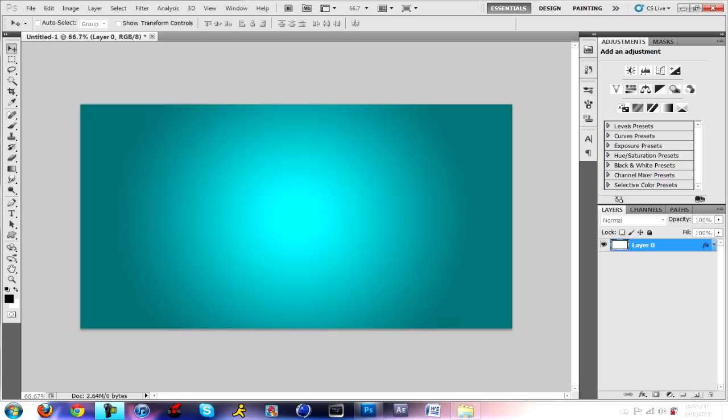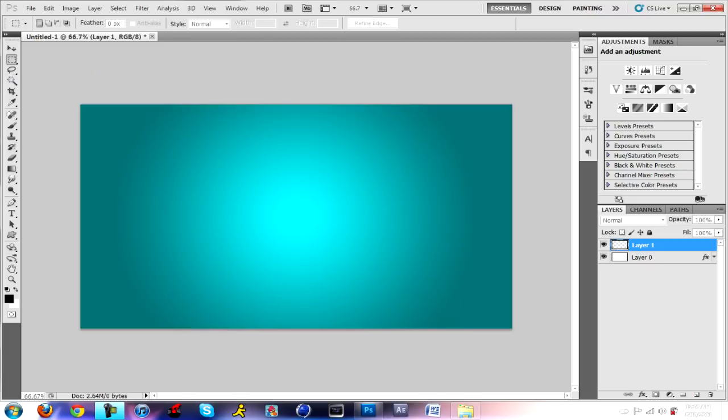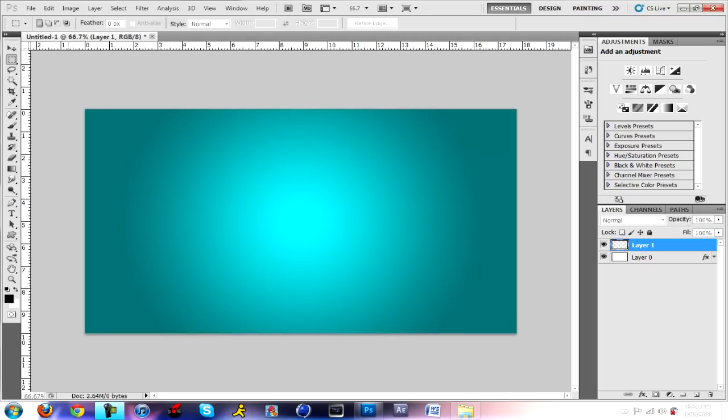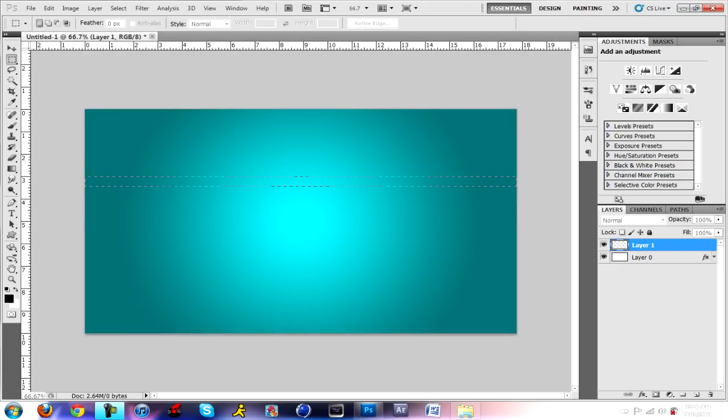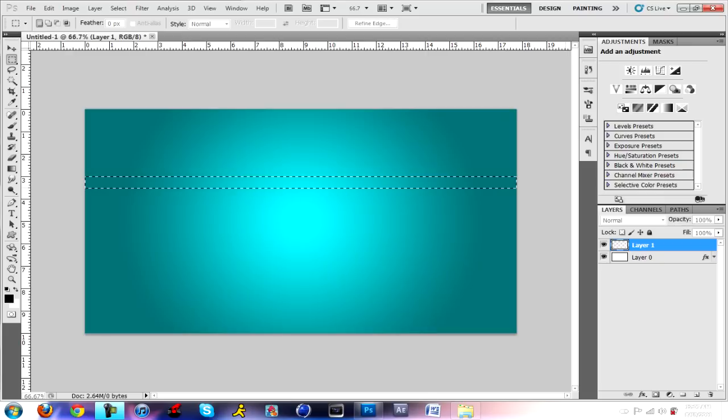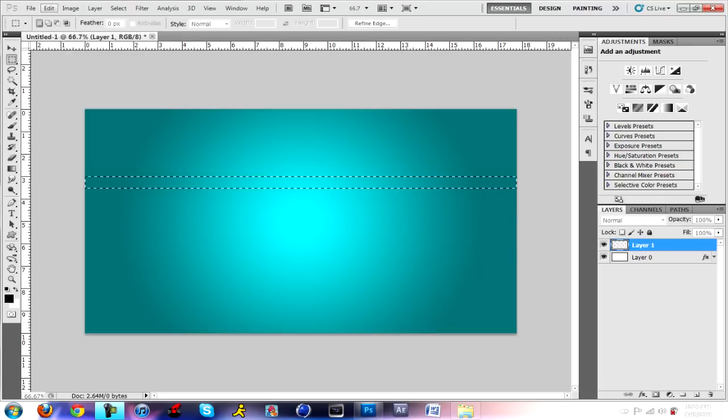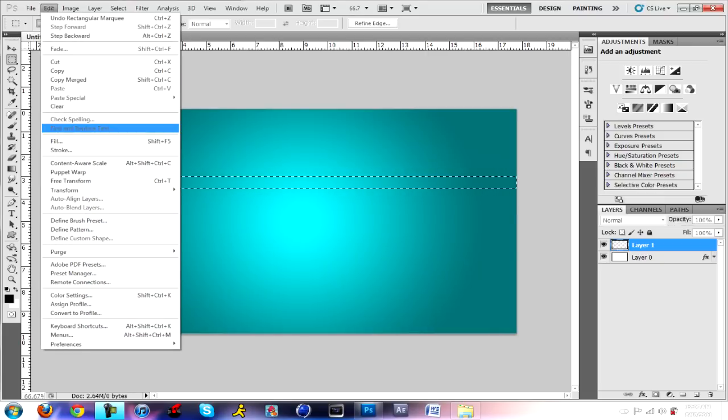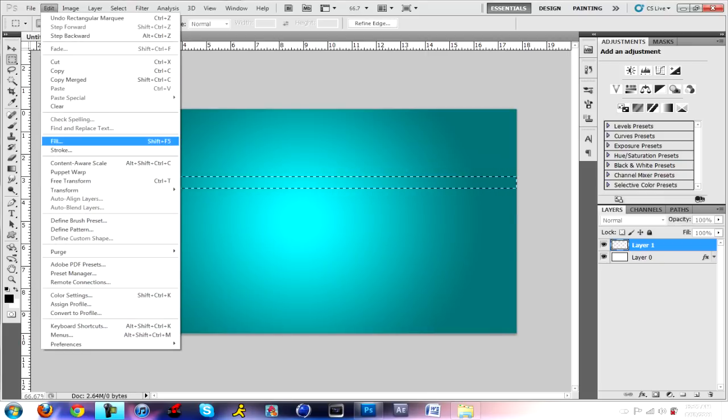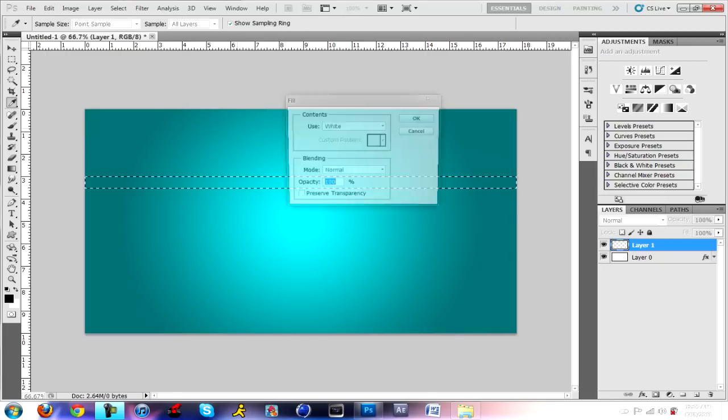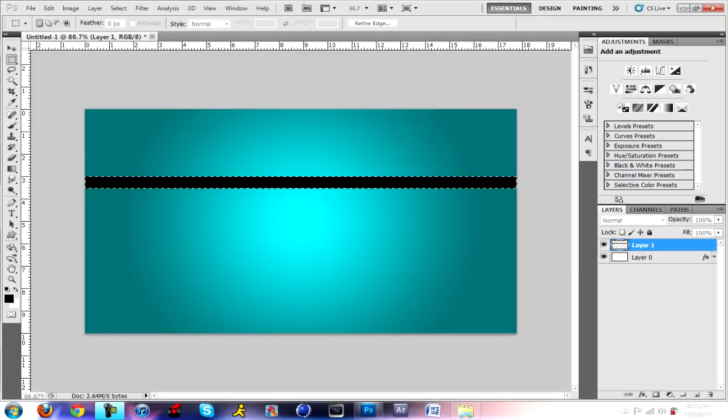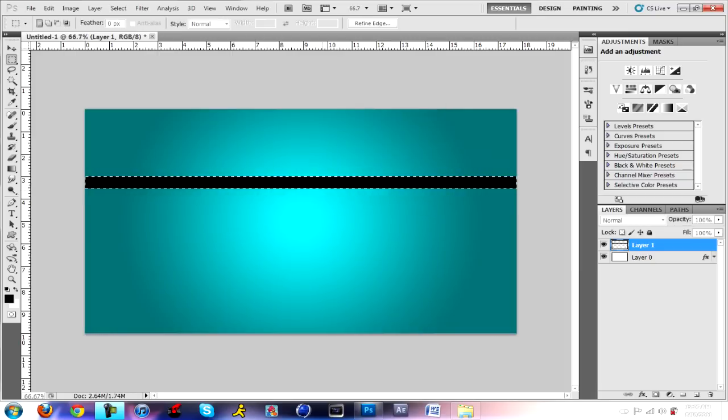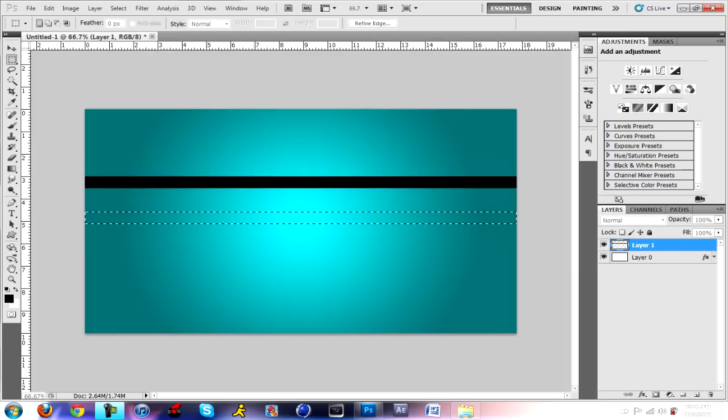What you're gonna want to do now is you want to click on the new layer. Next you go to the rectangle tool and you want to make a skinny layer. I'll say half an inch. There we go. Edit, fill, you're gonna want to use black, click OK. Now we're gonna want to drag this down.